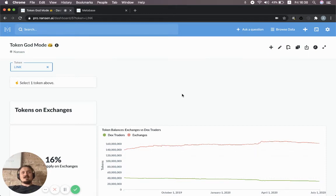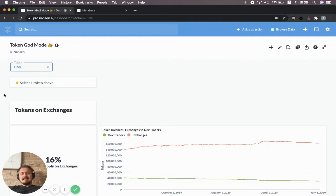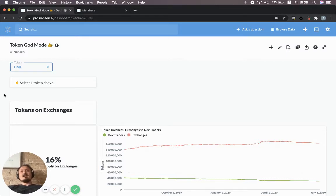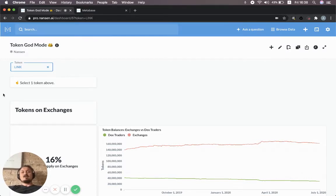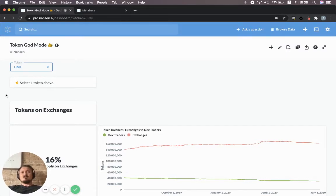Hello Nansen Explorers. Today we're going to look at Chainlink's LINK token and specifically how the LINK token has been used in the Aave protocol.